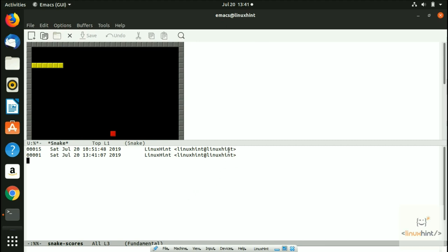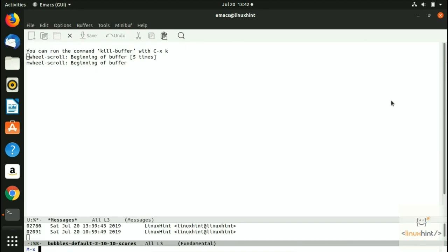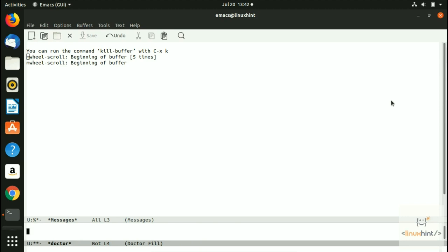There's another interesting game to share. First press Meta+X and kill this buffer. If you're in Meta+X and you've typed something you want to quit, you press ctrl+G and it will quit the prompt. Then press Meta+X again to launch the next game.